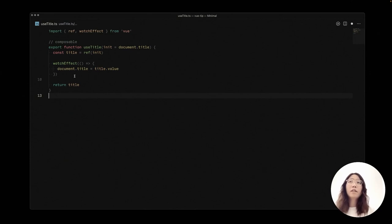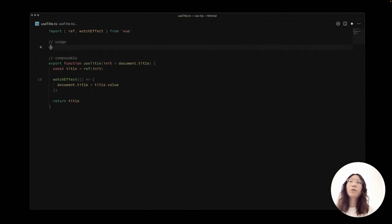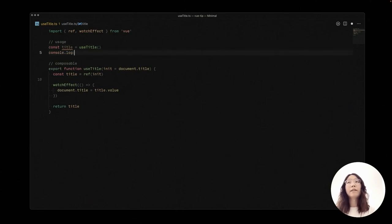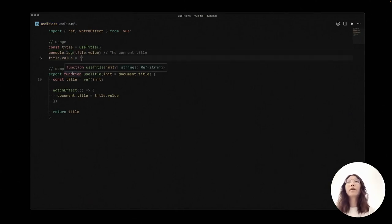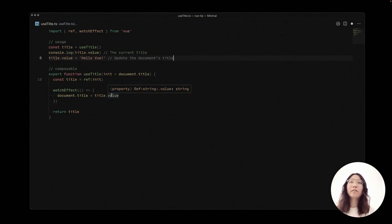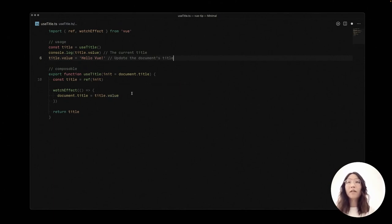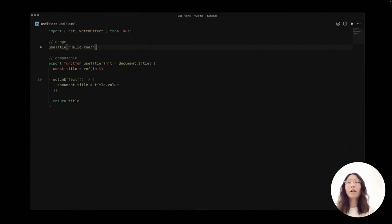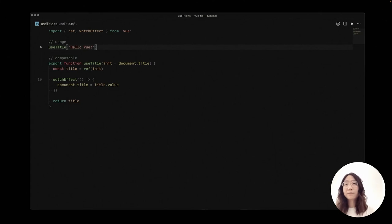And in usage, we will save the useTitle return as a title and then we can access it to print it or we can assign the values to update the document title as we want. And optionally, we could also directly pass in an argument to update the title as we want.